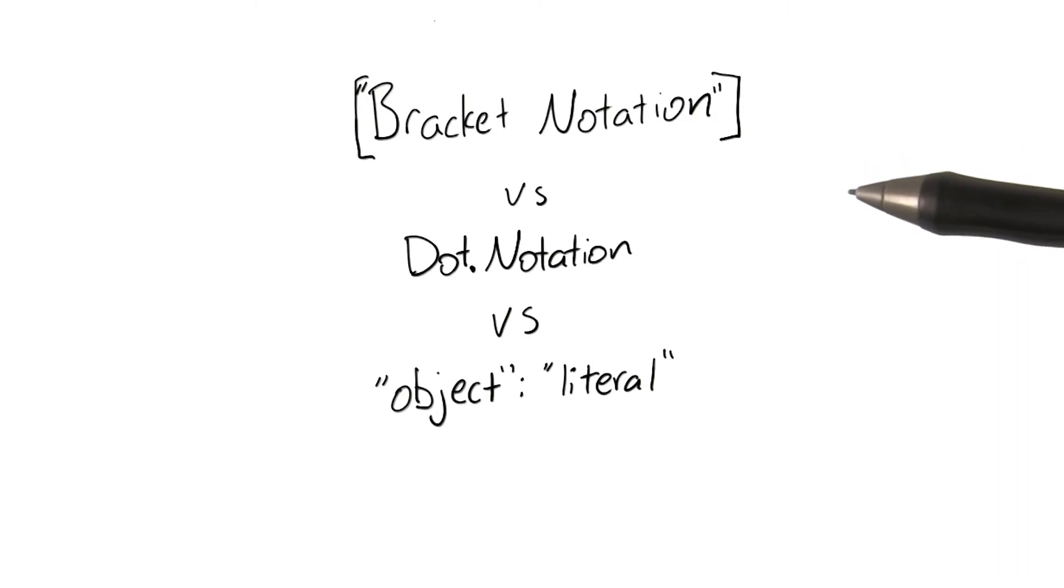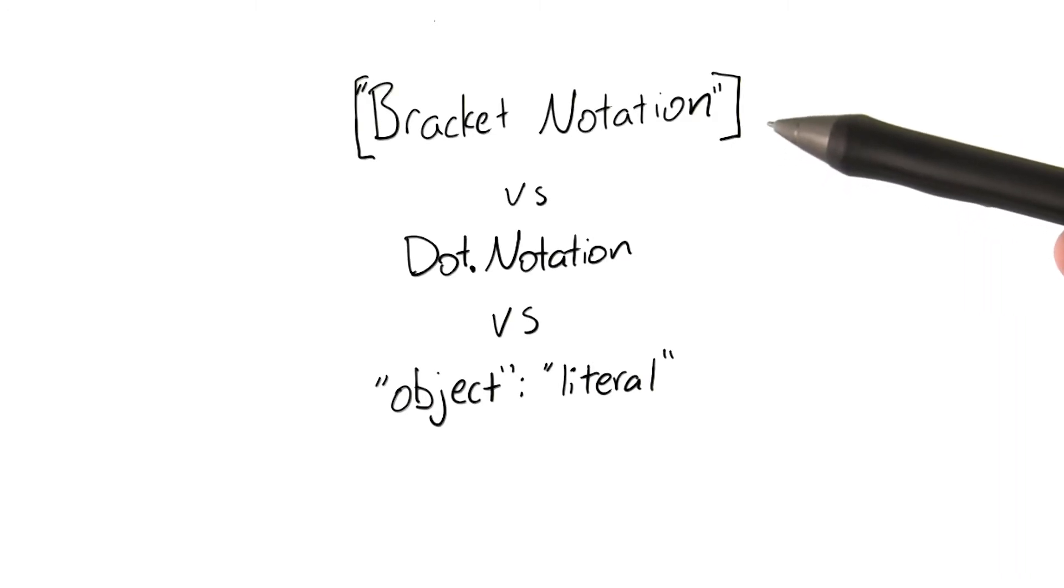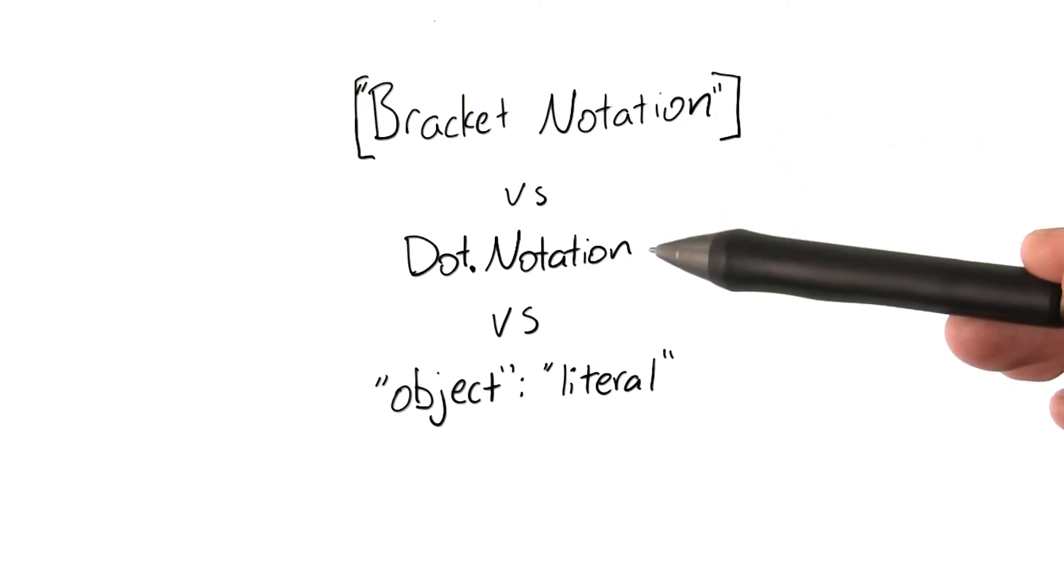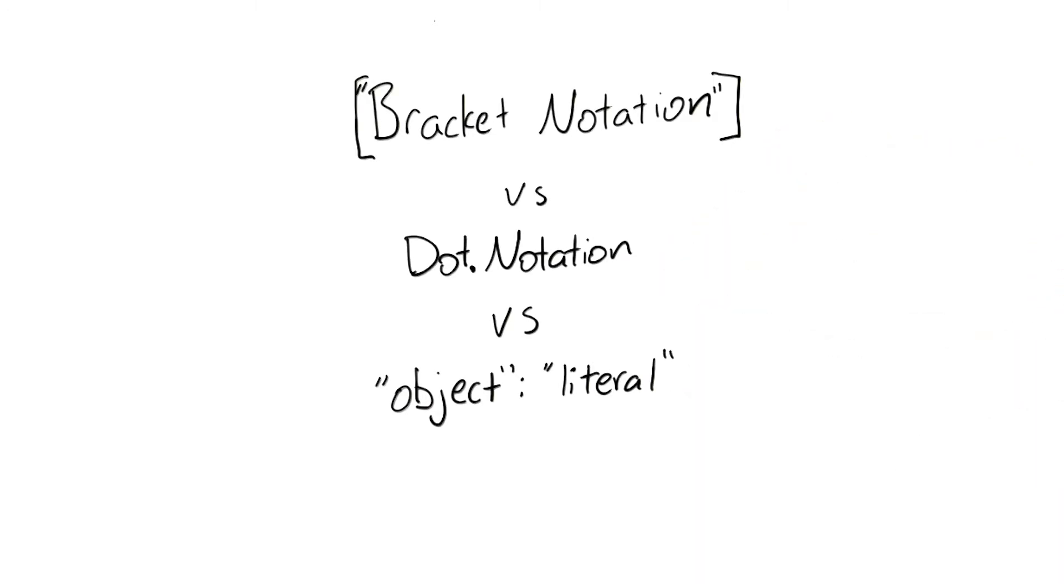So James, do you think we should go over the differences between bracket notation, dot notation, and object literal notation? Not really. I think that conversation would make this class a lot longer. Let's put a link in the instructor's notes to give students more information.